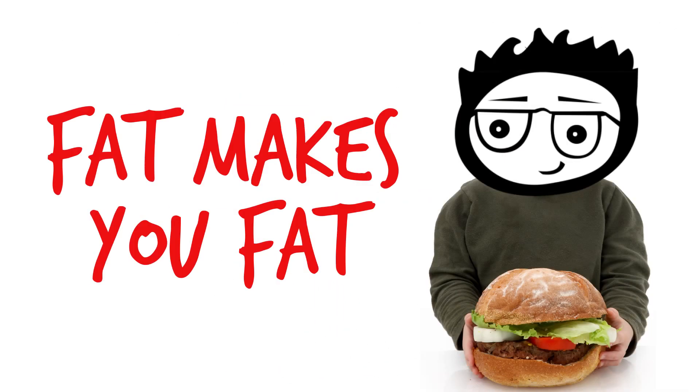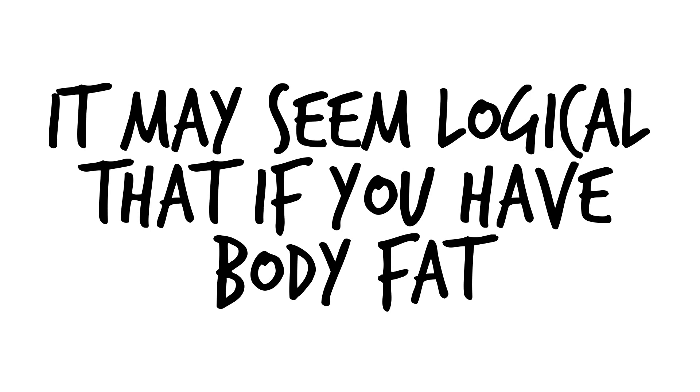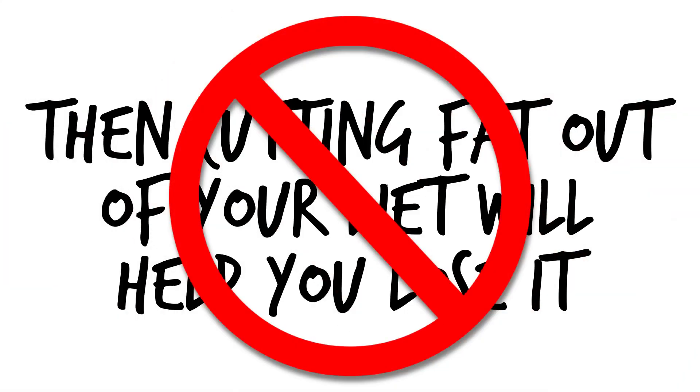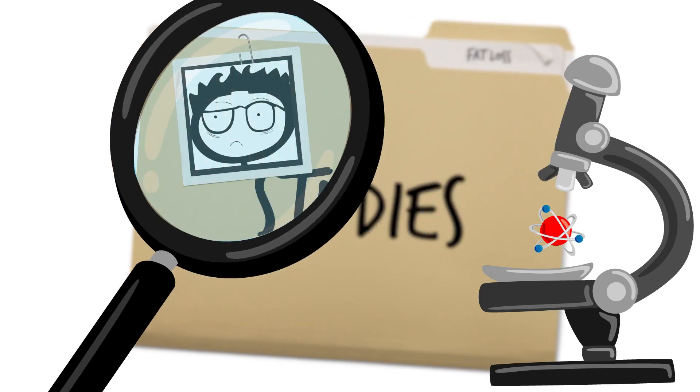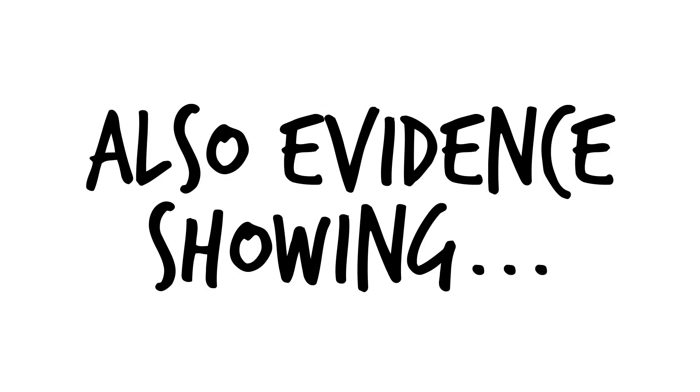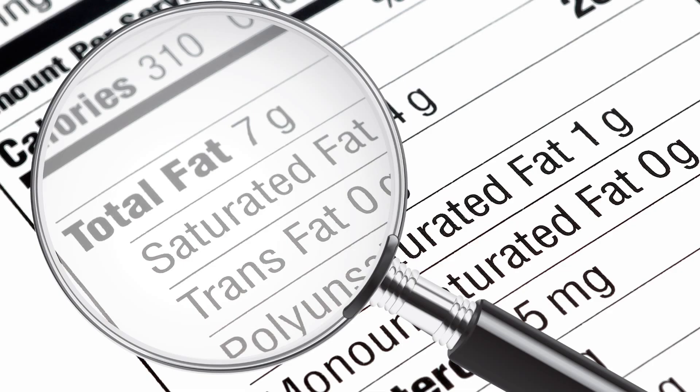Weight loss myth number four, fat makes you fat. It may seem logical that if you have body fat, then cutting fat out of your diet will help you lose it, but this is a common mistake. There are plenty of studies showing that diets high in fat, but within recommended caloric ranges, still cause steady weight loss.